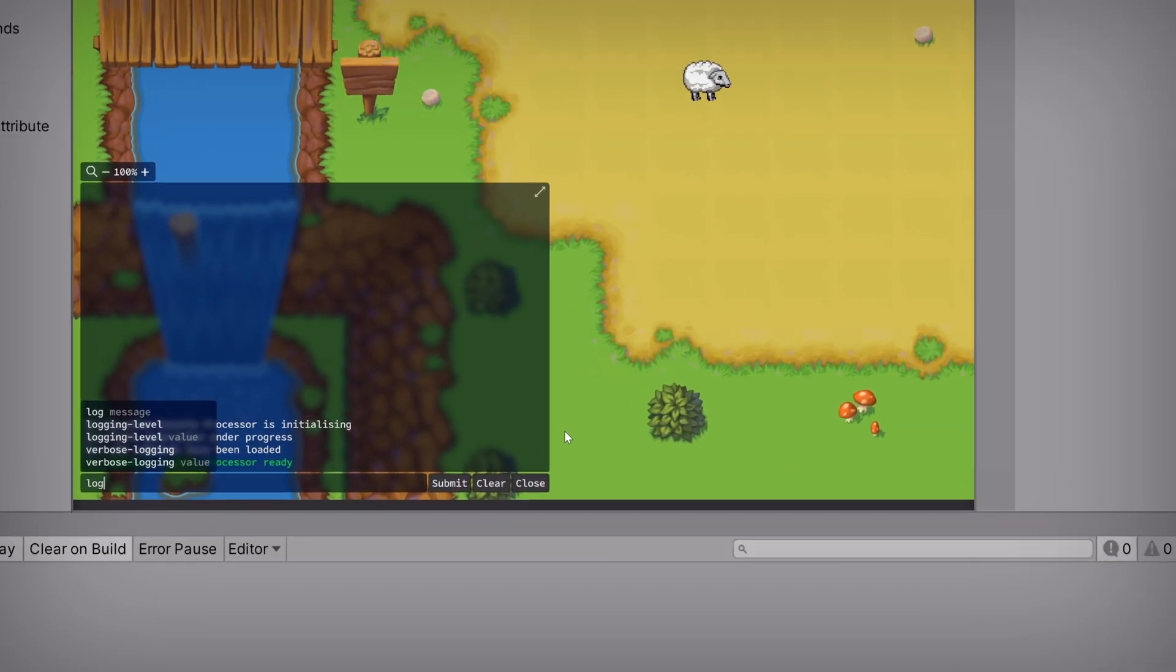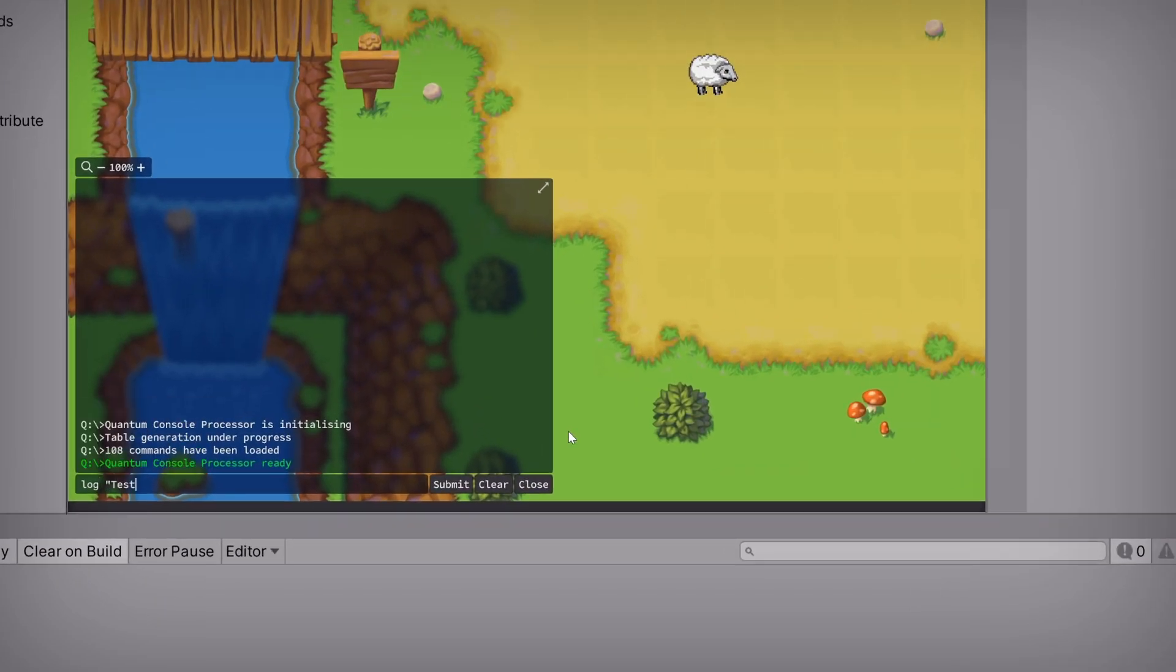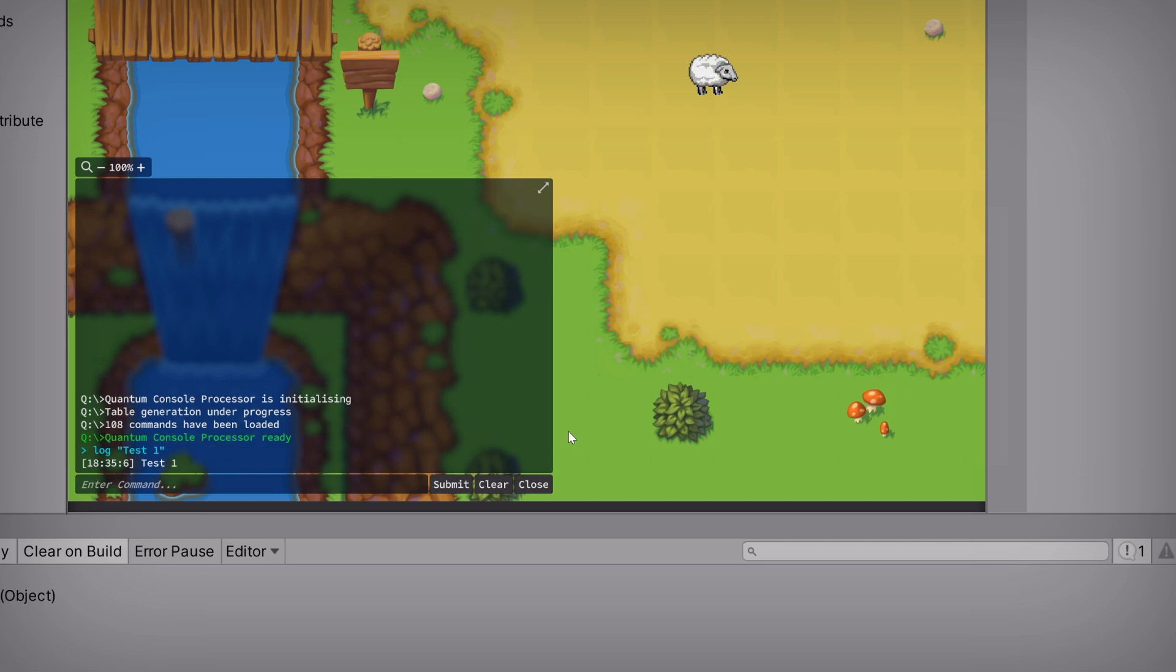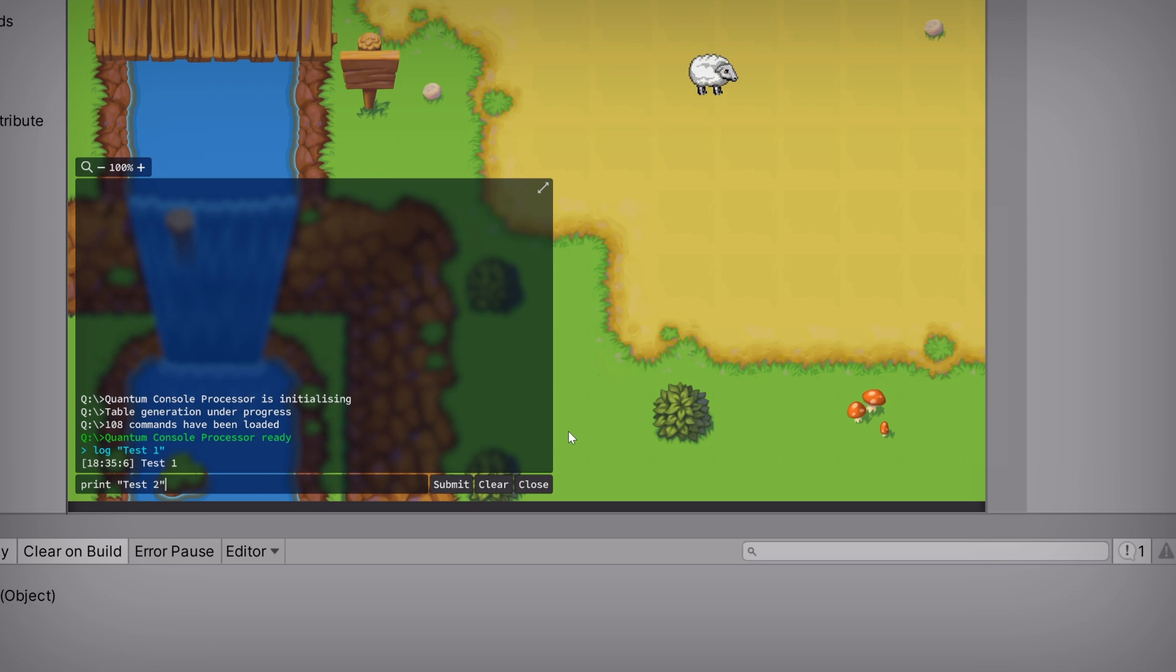First we'll test out log to make sure that it still works. Awesome. And then we can test out the print command, which by the way, has tab based autocomplete support right out of the box. Meaning we can type in PRI and hit tab for a nice little shortcut. Beautiful.